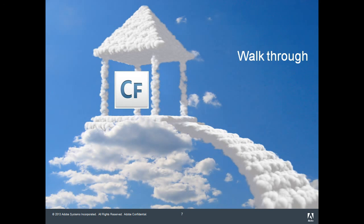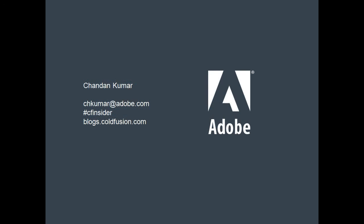In a follow-up video, we will walk through how to create these instances with ColdFusion AMIs. Until then, this is Chandan Kumar from the ColdFusion engineering team. Thanks for watching.